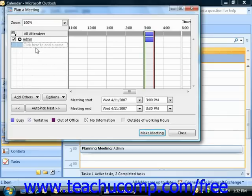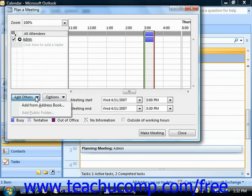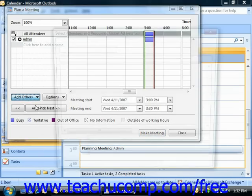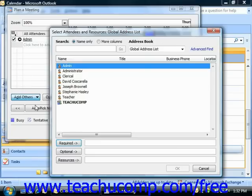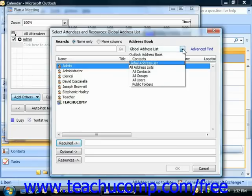You would then press Enter on your keyboard and repeat this process for all the other attendees. Another way to invite attendees is to click the Add Others button in this dialog box and then select the Add from Address Book command. Use the Address Book drop-down to select the desired address book that contains the contacts you wish to invite.